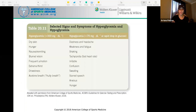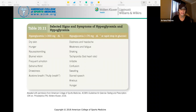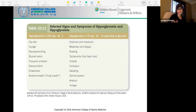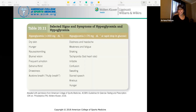Signs and symptoms to watch for: hyperglycemia includes dry skin, hunger, nausea, vomiting, and blurred vision. Hypoglycemia includes dizziness, headaches, weakness, fatigue, shaking, confusion, sweating, and anxious hunger. Watch out for those signs and symptoms.